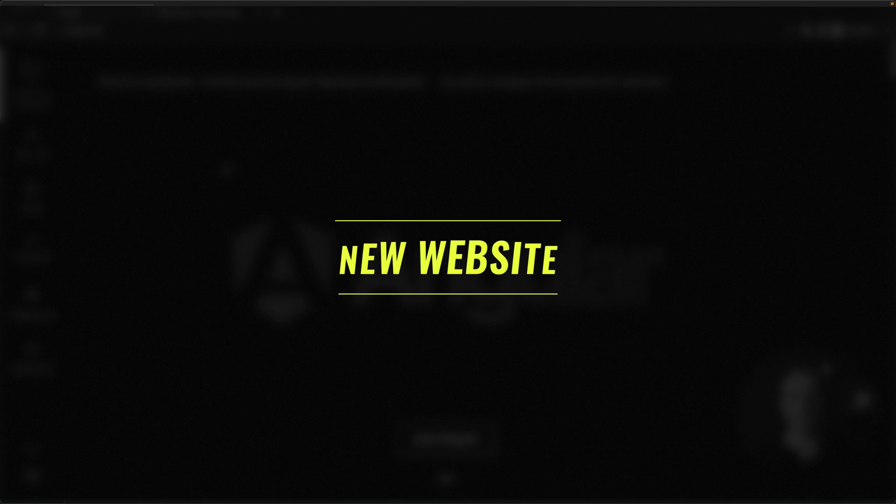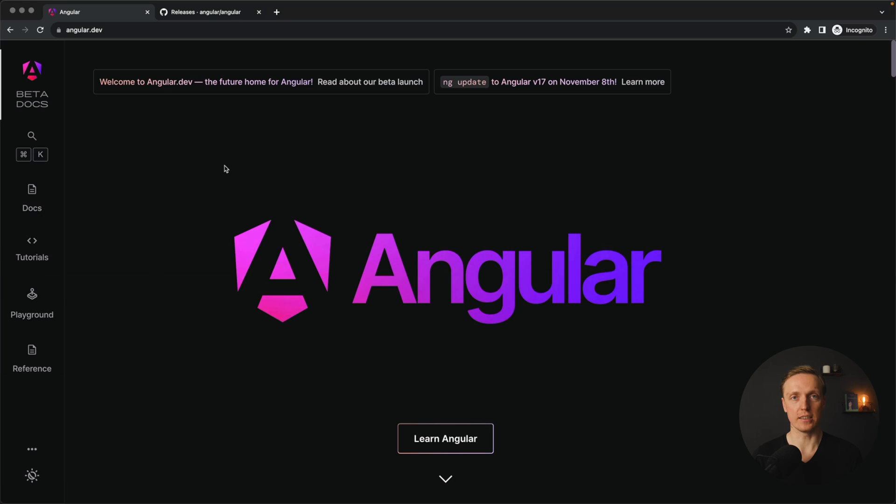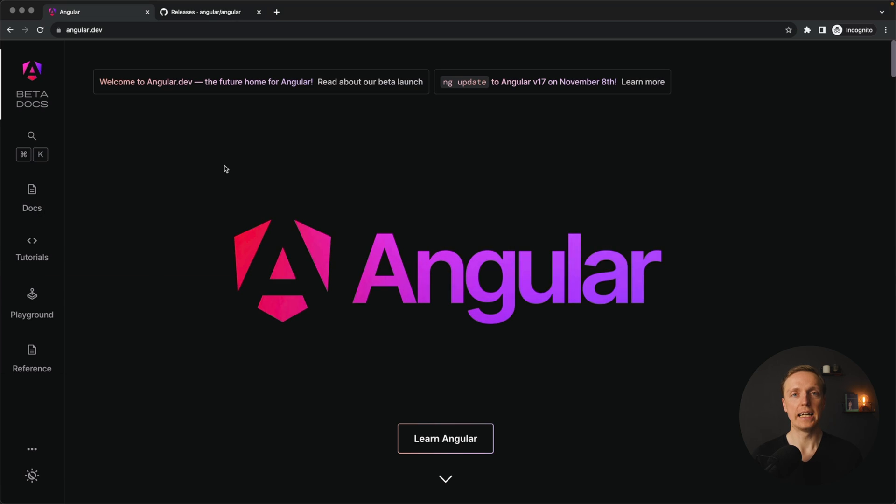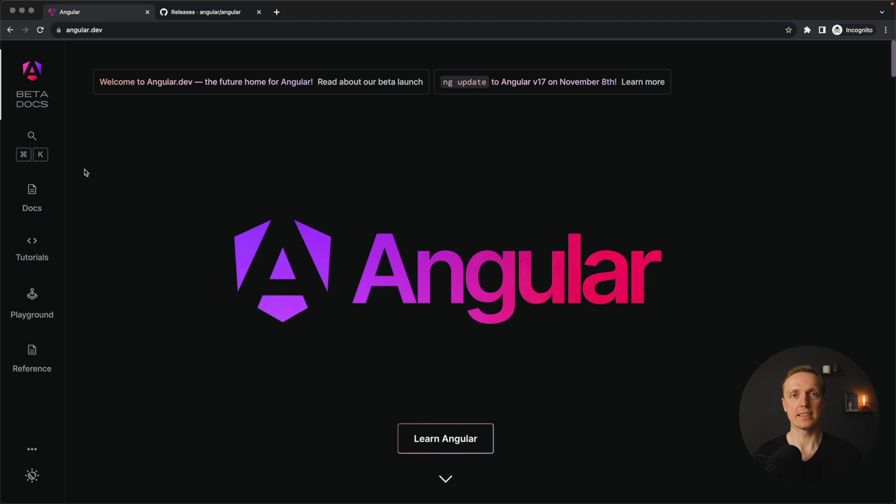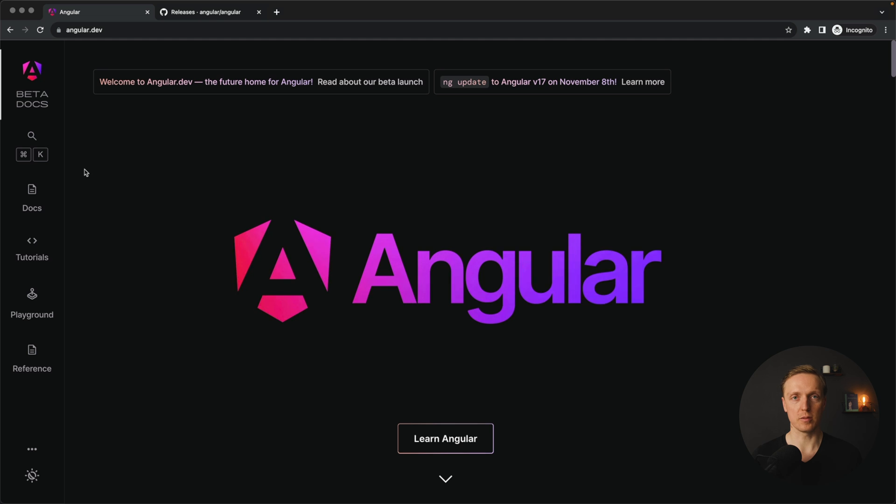So first of all, inside Angular 17 we are getting a new logo. Additionally to that, we are getting a new website with all documentation. As you can see here I am on Angular.dev and this is a brand new website which they really implemented much better than previous documentation.